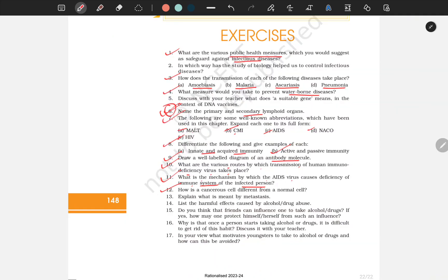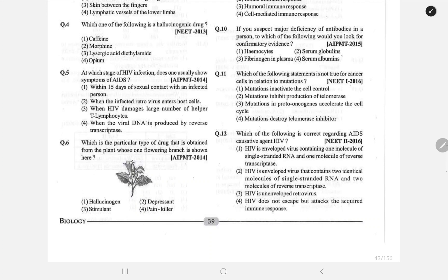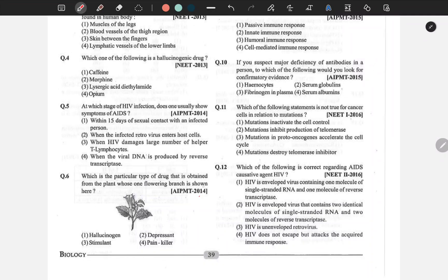Now for NCERT questions: Why are cancerous cells different from normal cells? — Their shape changes and they show metastasis. What is meant by metastasis? — When cells dislodge, travel through blood to another place, and start a new tumor — that is metastasis. An AIPMT 2014 question asked about which drug is obtained from the plant Datura — Datura is a hallucinogen.